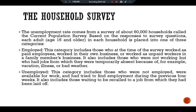The second category is unemployed. This category includes those who were not employed, were available for work, and had tried to find employment during the previous four weeks. It also includes those waiting to be recalled to a job from which they had been laid off.